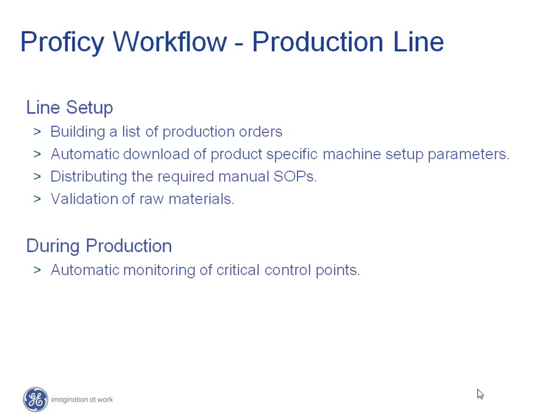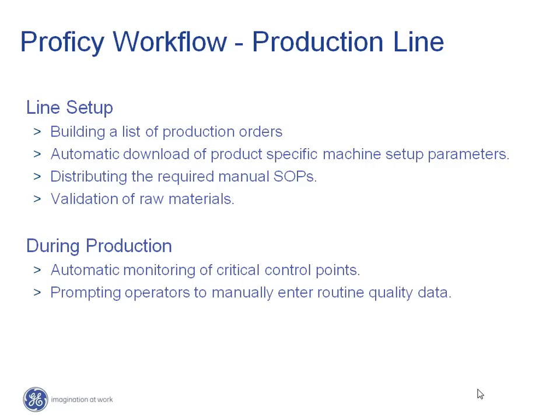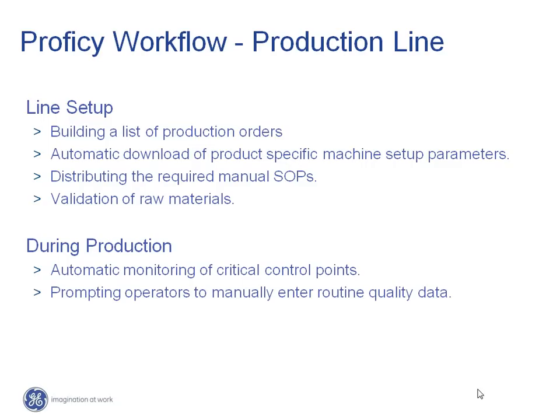In this example, you will see it manually prompting line-side operators to enter routine quality values. Finally, once the production process has been completed, all relevant production data is stored in a database, optimized for reporting, and is available for your standard corporate reporting solutions.